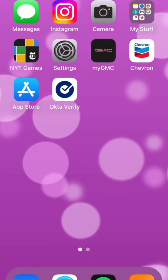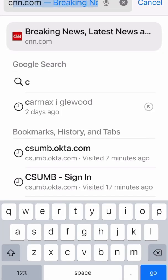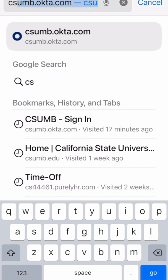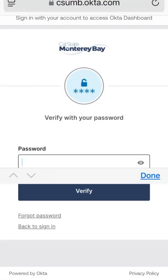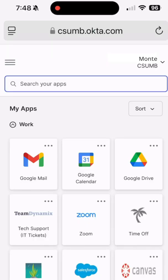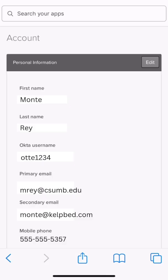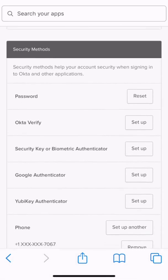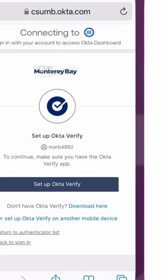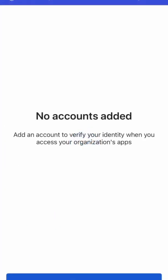Launch your web browser and log into csumb.okta.com. Tap on your name, then tap on Settings in the drop-down menu. Scroll down to the extra verification setting and tap Setup next to OktaVerify.